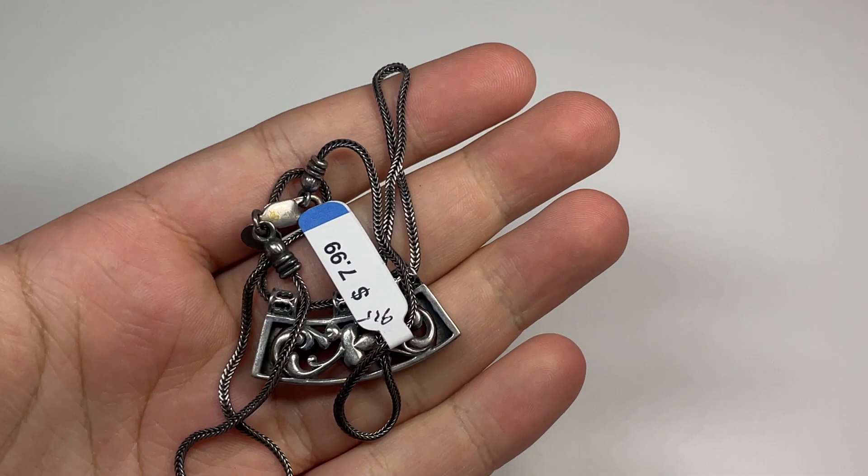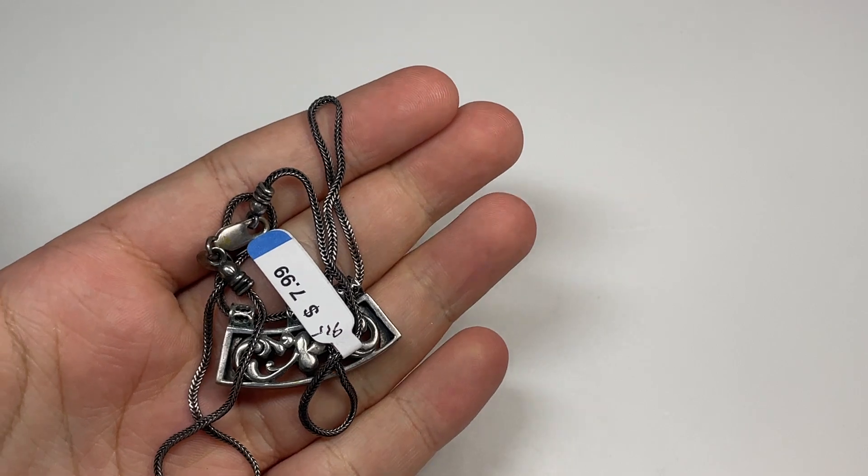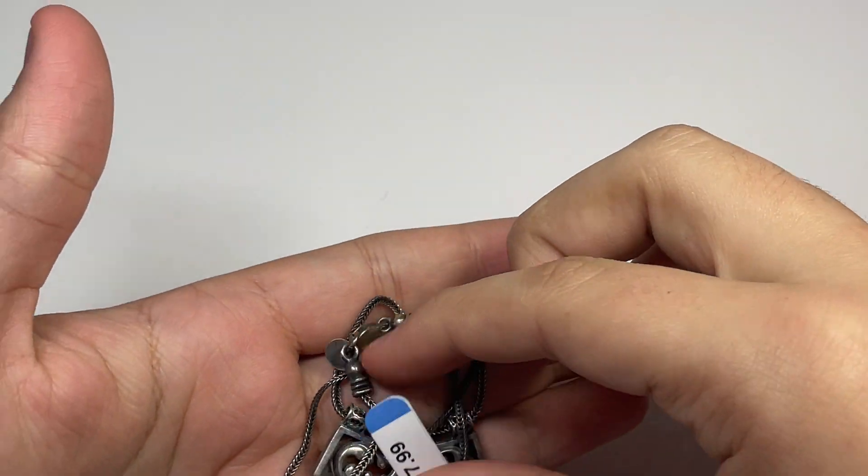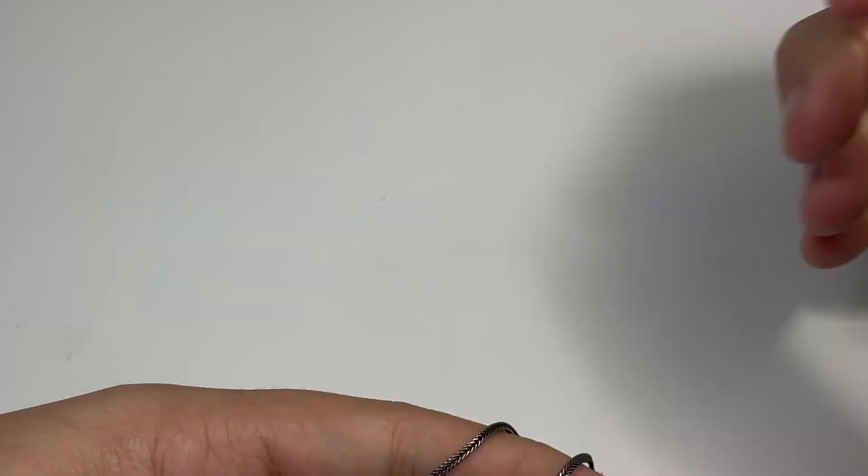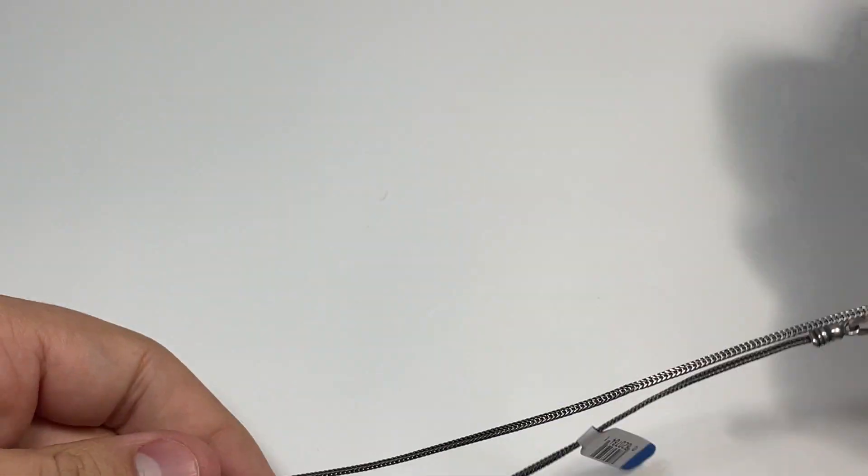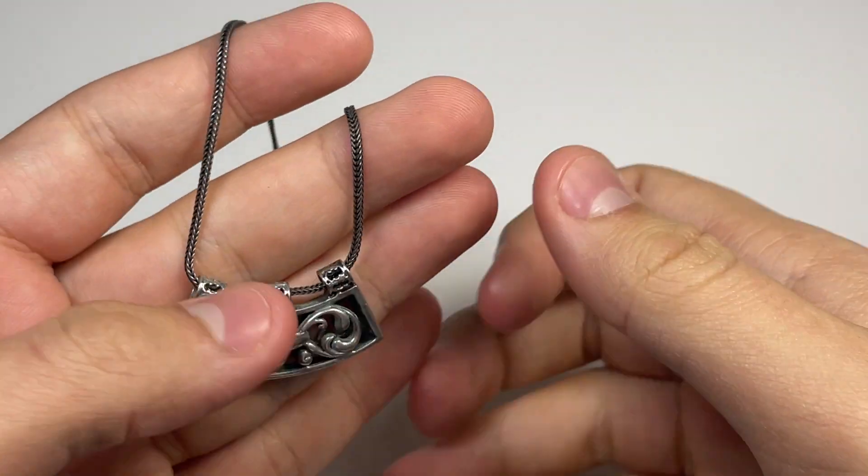And the other necklace that I got from there is this one here. This is another Silpada necklace worth around $30, and this was $7.99 as well. Yeah, $30 there.